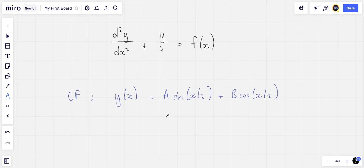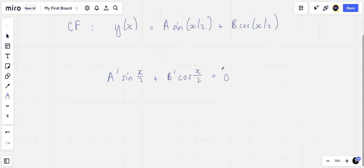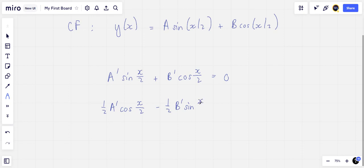So we know that a at π equals 0 and b at 0 equals 0. We impose the usual constraints of this method: a′ sin(x/2) plus b′ cos(x/2) equals 0, and one half a′ cos(x/2) minus one half b′ sin(x/2) equals f(x).